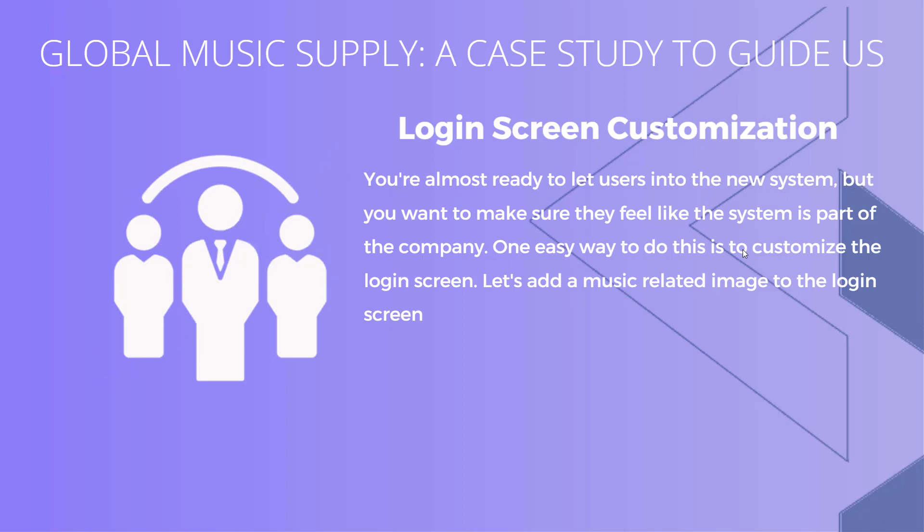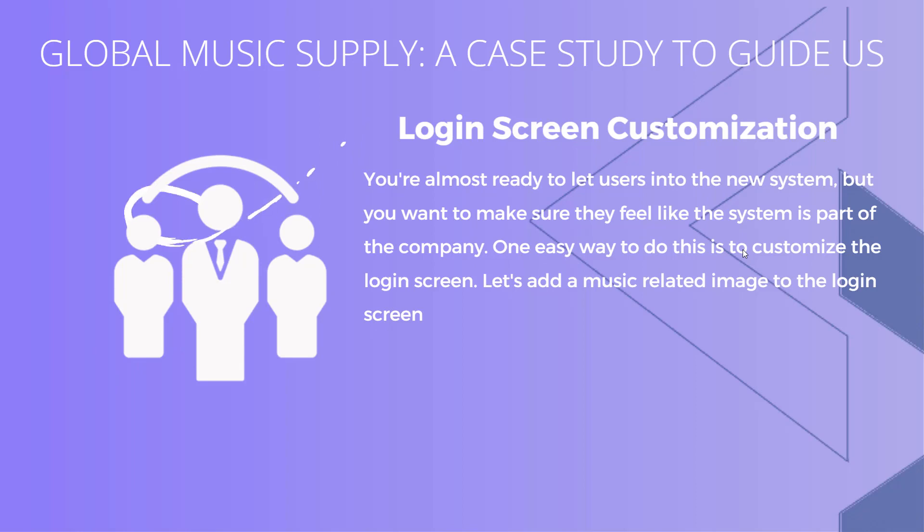So maybe this is like a wallpaper that you have on all of your company computers or maybe it's a logo or something. You can brand this however you want and it's very simple, very easy to do, and you don't need to know a lot of code to do this. So let's go ahead and go over to our development environment and start modifying our login application.